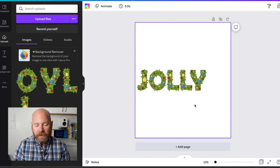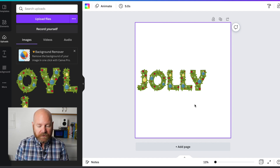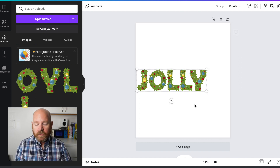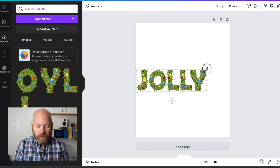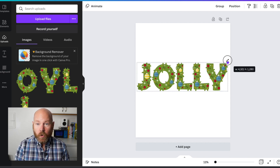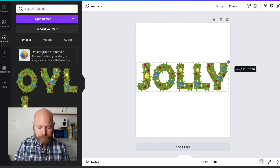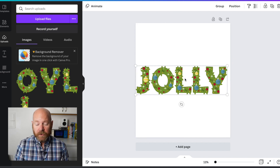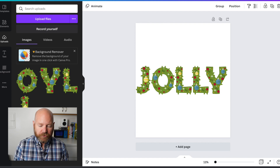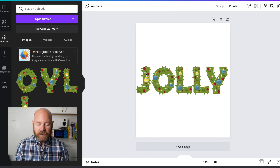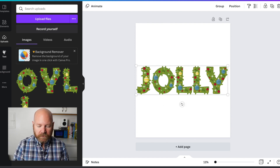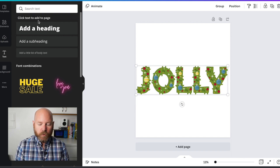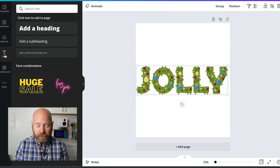Now that we have all our letters laid out spelling the word JOLLY and we're happy with the size and spacing, let's select all the letters by holding Command A on Mac or Control A on Windows. After all these are selected, you can drag the corner to increase the total size of the design. Now, in order to show you another quick feature of Canva, let's add some text to our shirt design using Canva's built-in fonts. Let's add the words 'tis the season to be' above the word JOLLY in a cursive style script.